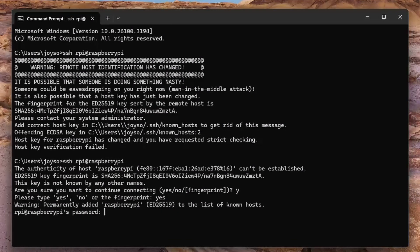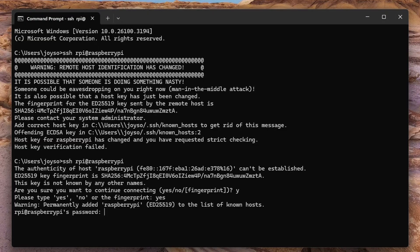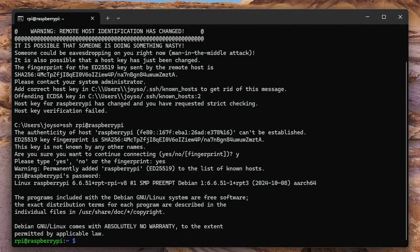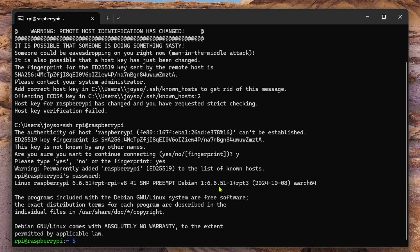It won't show even if you type, but type without mistakes and press the enter key. Now we have access to Raspberry Pi.